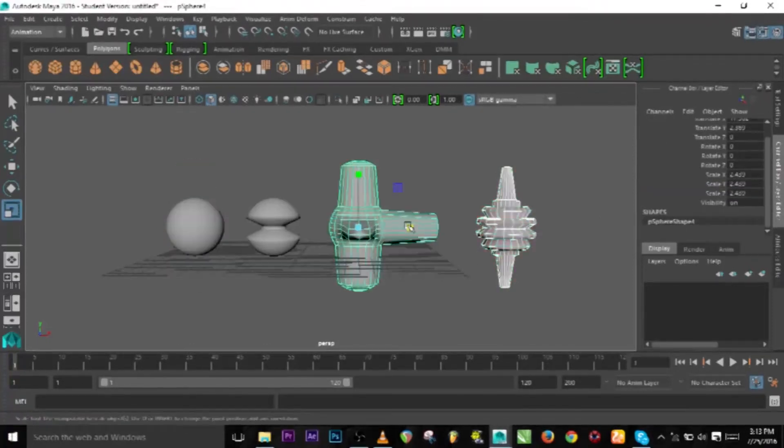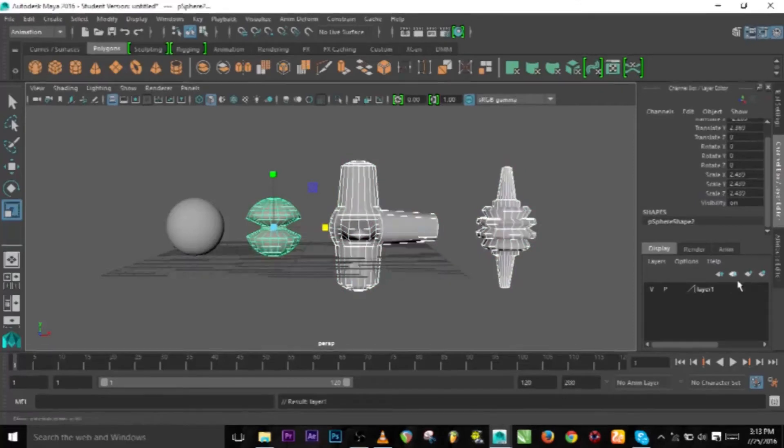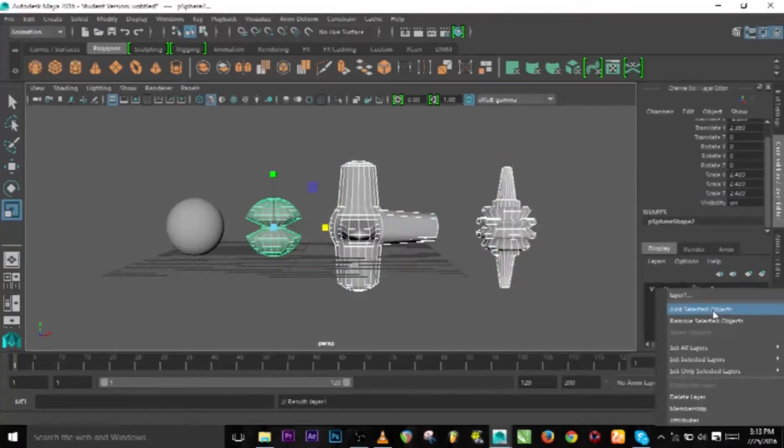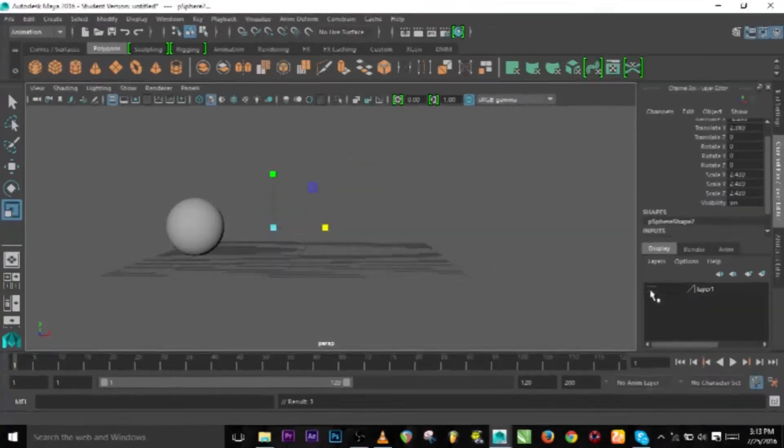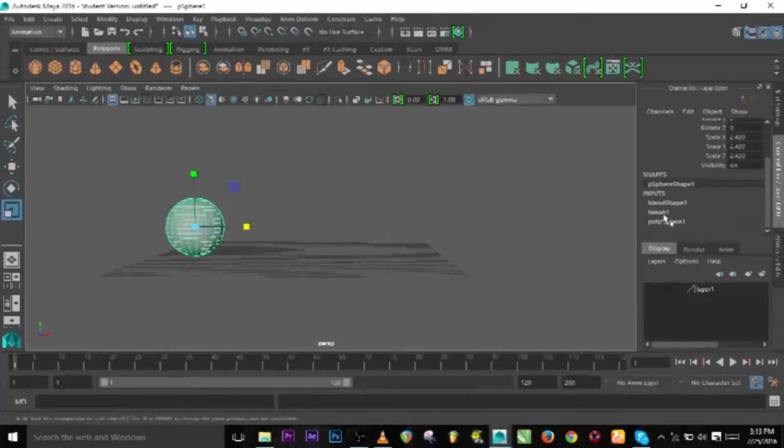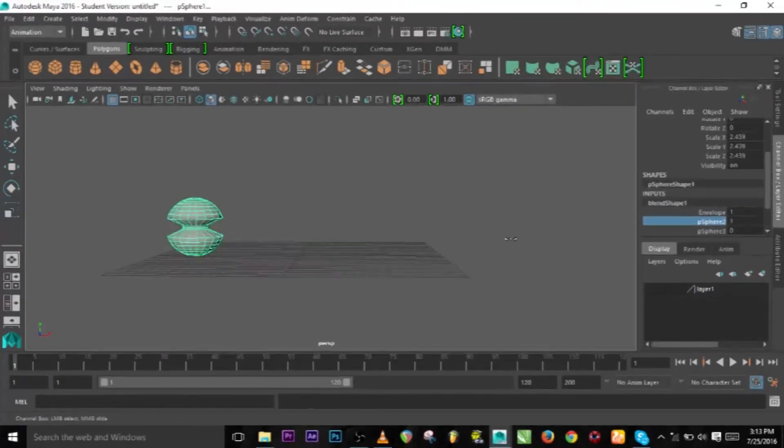Let's select all these ones and go to layer and add the selected objects and make them invisible so that we know that we are only dealing with the original one.